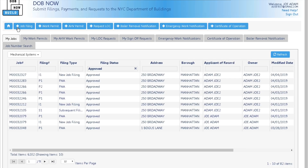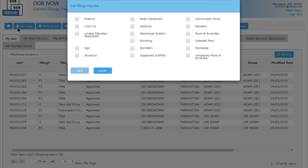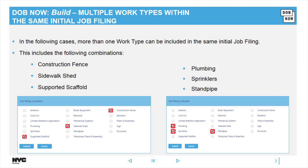From the top, click plus job filing. The page then displays a list of available work types in DOB Now Build. One of the benefits of using DOB Now Build is that more than one work type can be included in the same initial job filing. For example, construction fence, sidewalk shed, and supported scaffold can all be filed within one job filing.